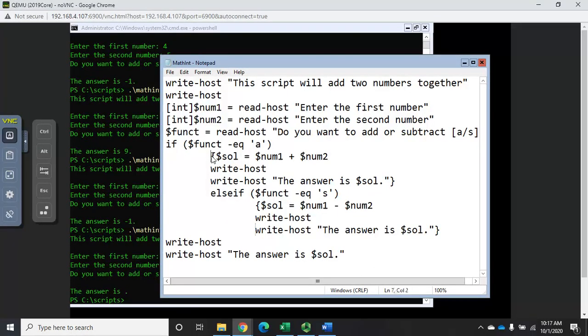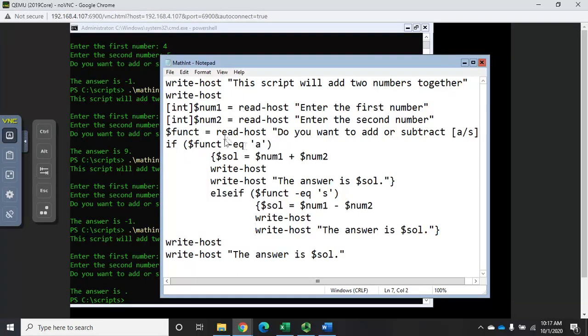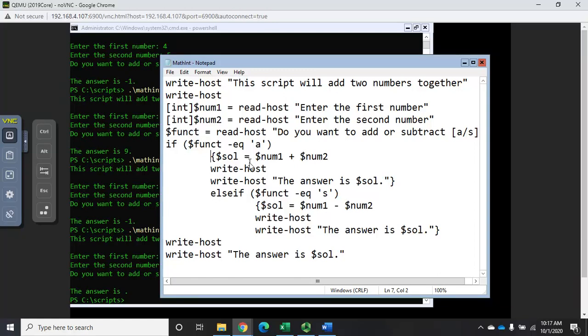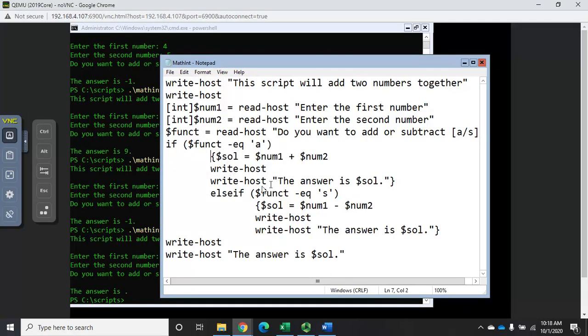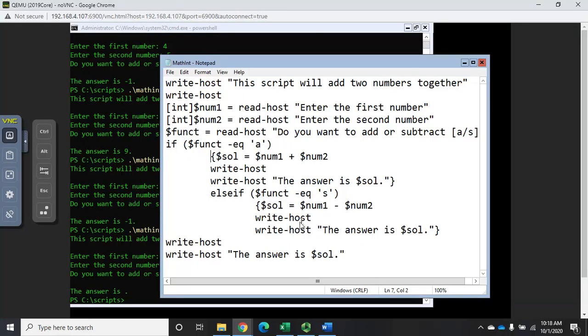Now one thing I want you to see here - I've got my opening script block and my closing script block here. I have multiple lines in there - we can always put multiple lines inside a script block like that and it'll be fine. So here's what we have: if the function equals a then calculate the solution and display it. Else if the function equals s then calculate the solution and display it.